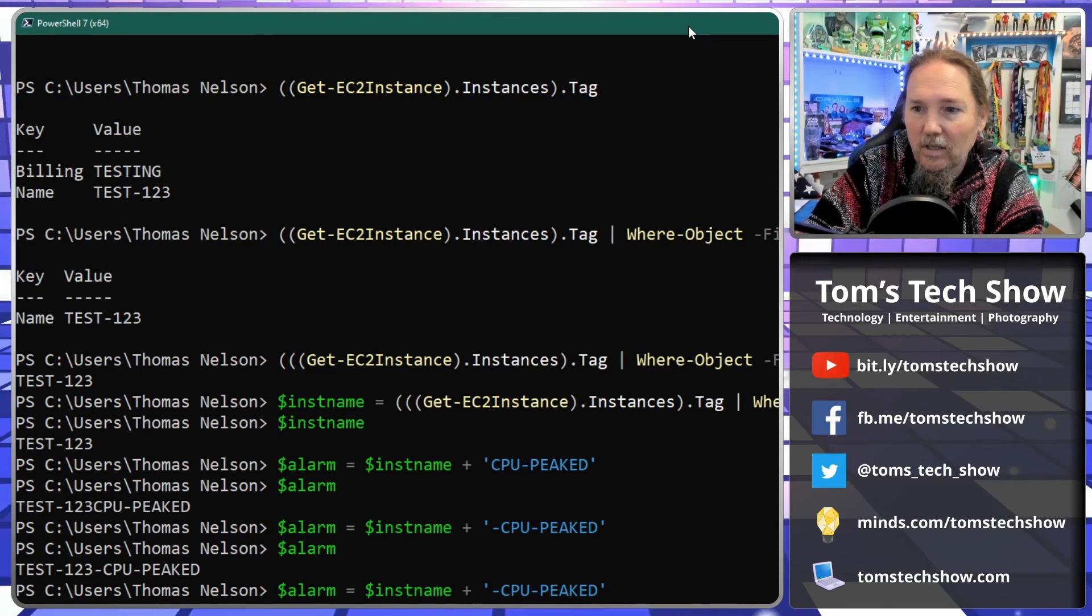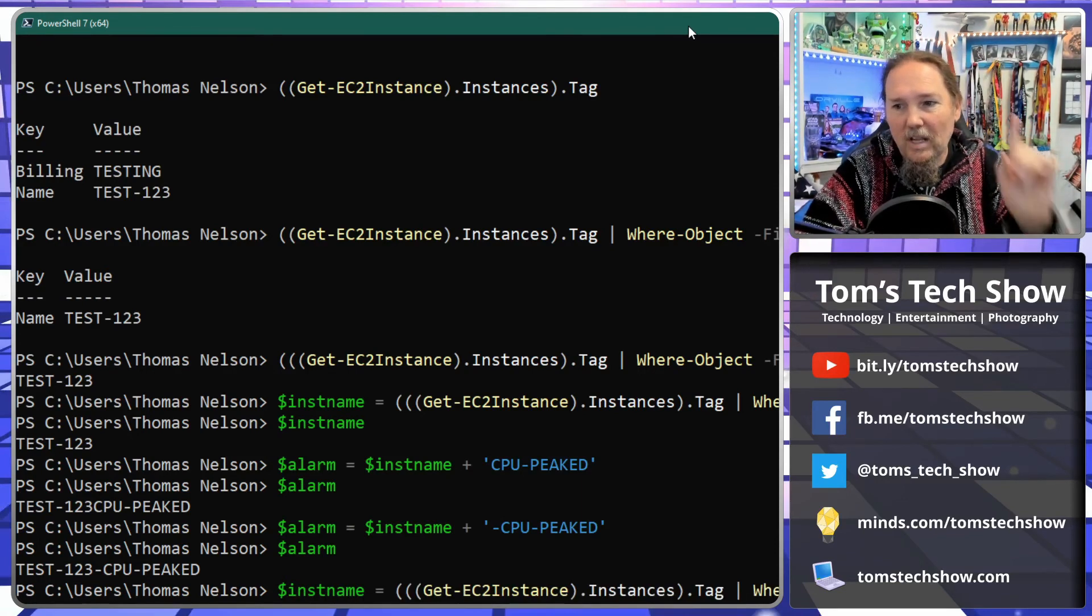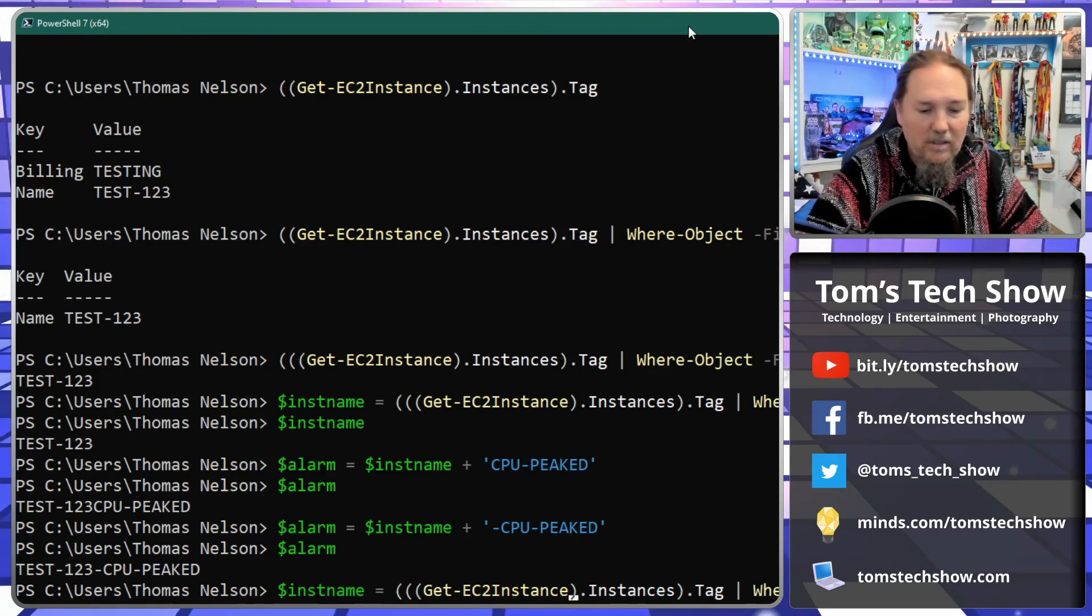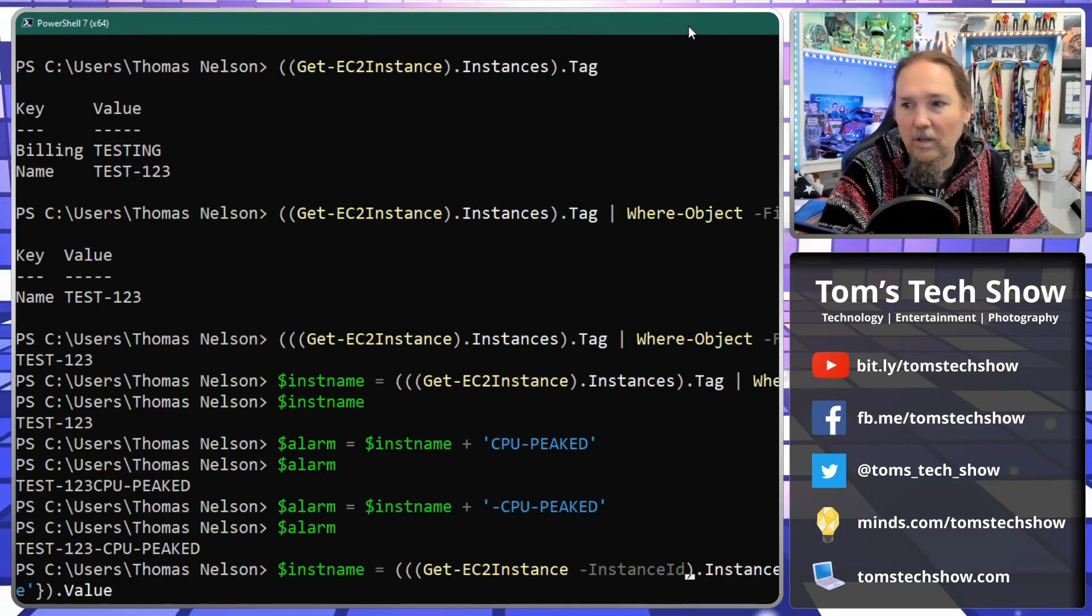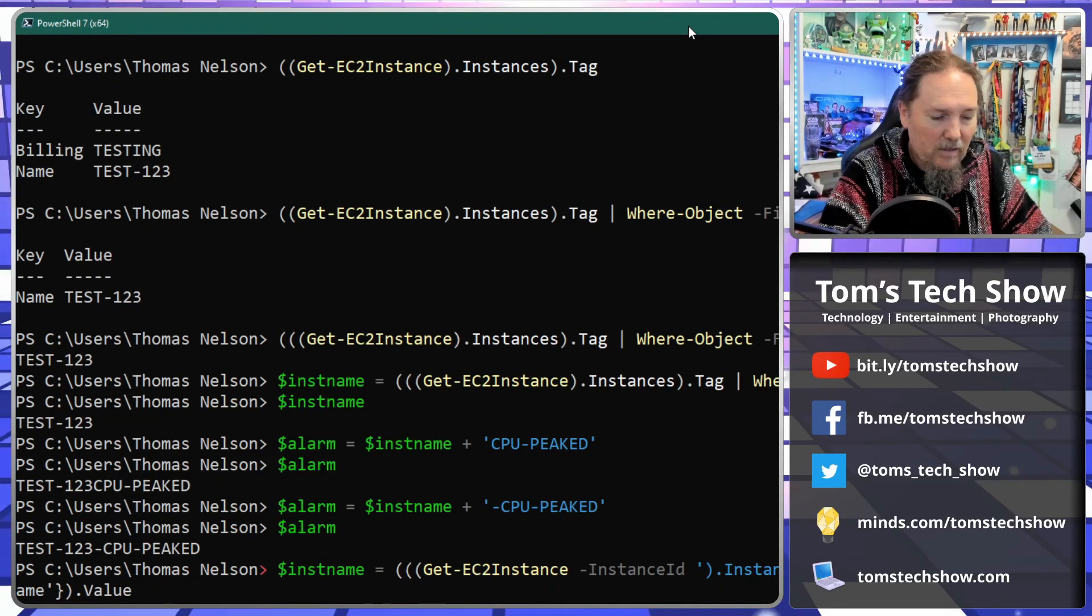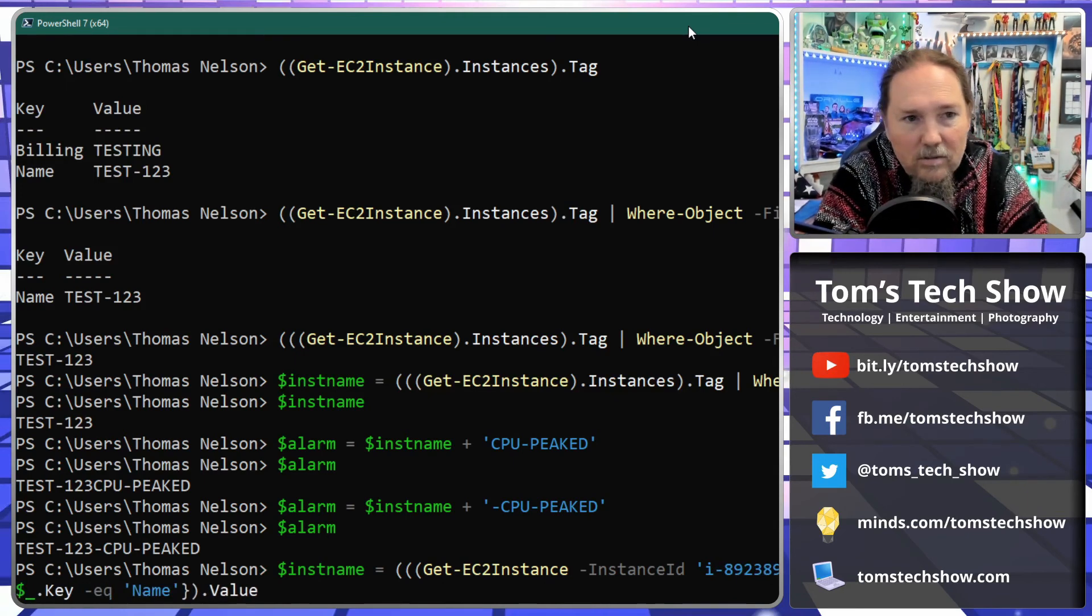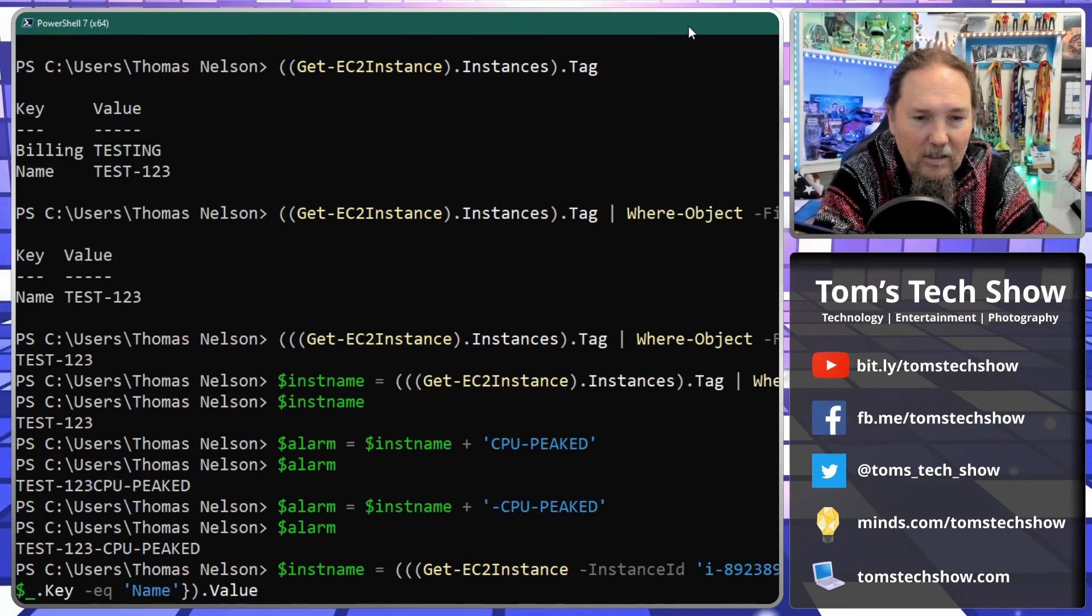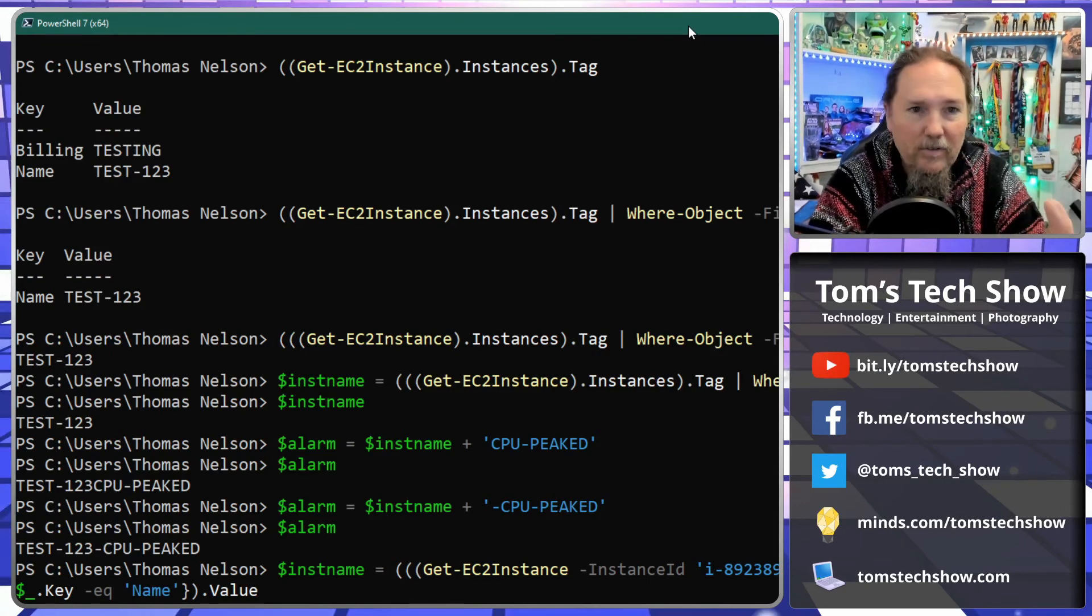Now this is doing this for all the instances in there. I only have one instance here, so in my query here to get one individual instance I would need to put instance ID and then...